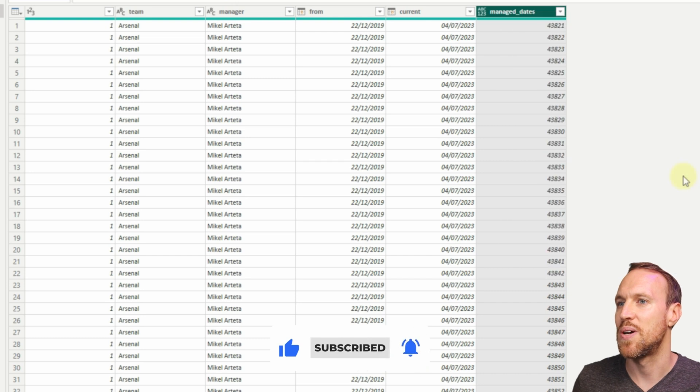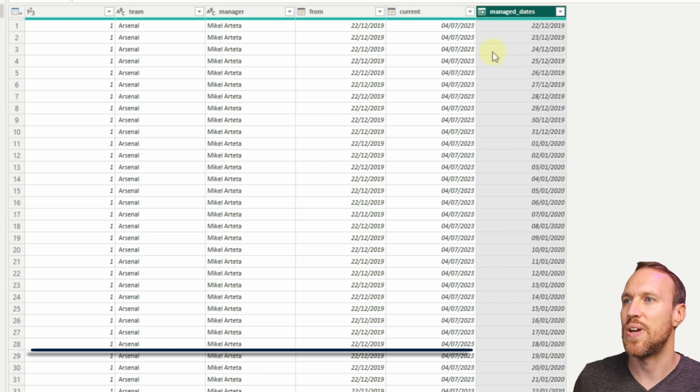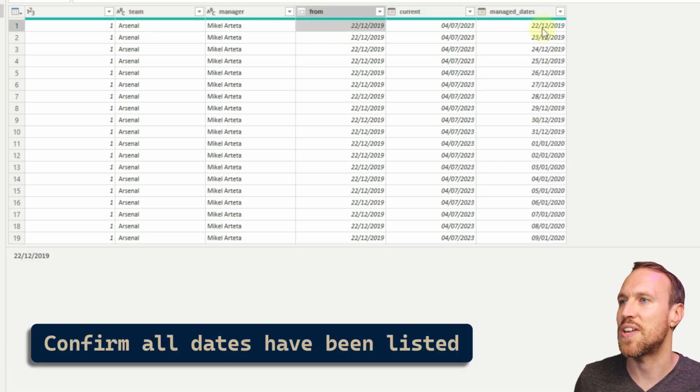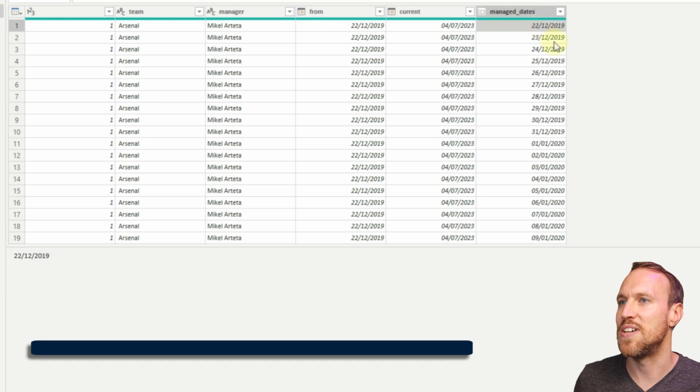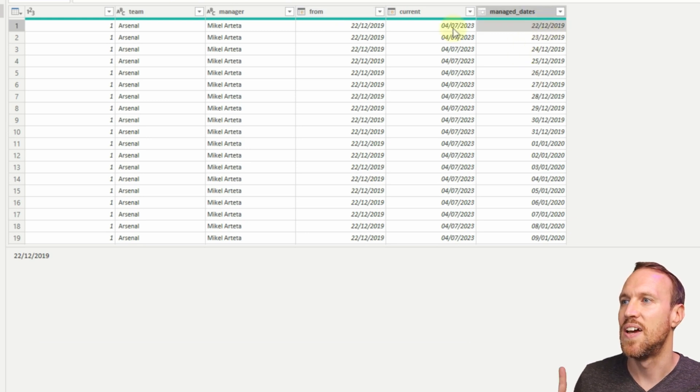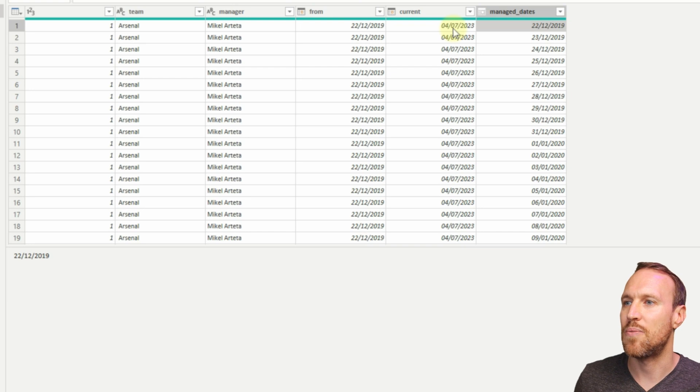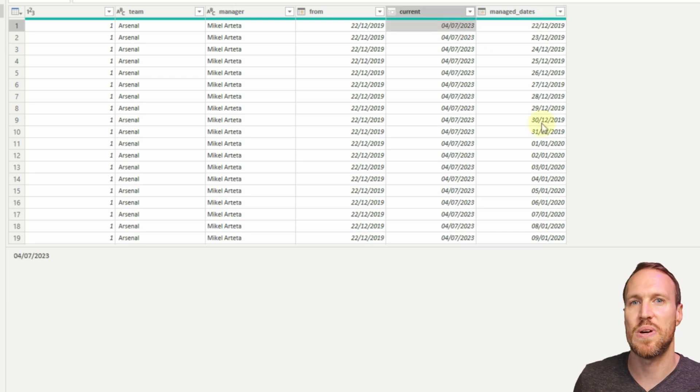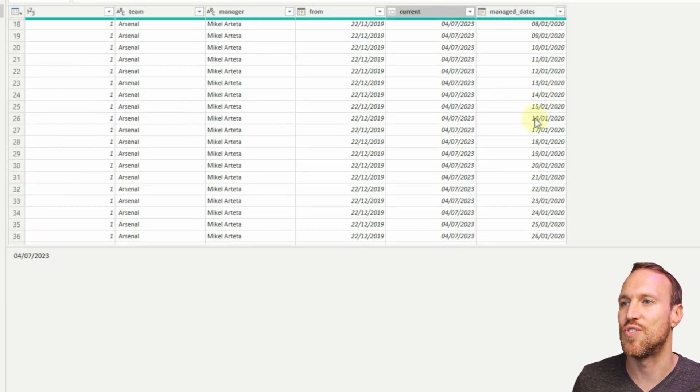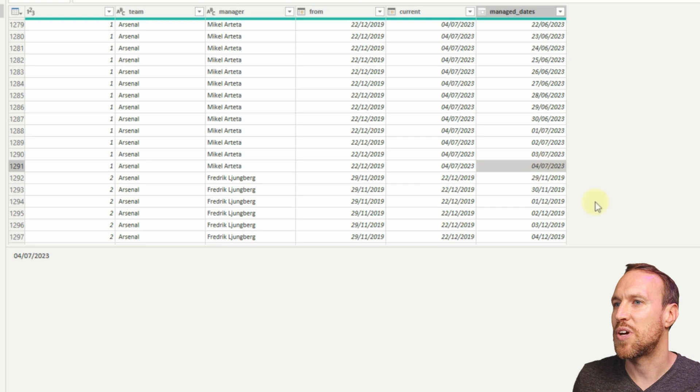If you go Change Type and then go Date, we now have our dates here. As we can see, first date from is the date here, and then the next day and then the next day. If we scroll all the way down, the last date should be today's date, which is the 4th of July. We come all the way to the bottom.